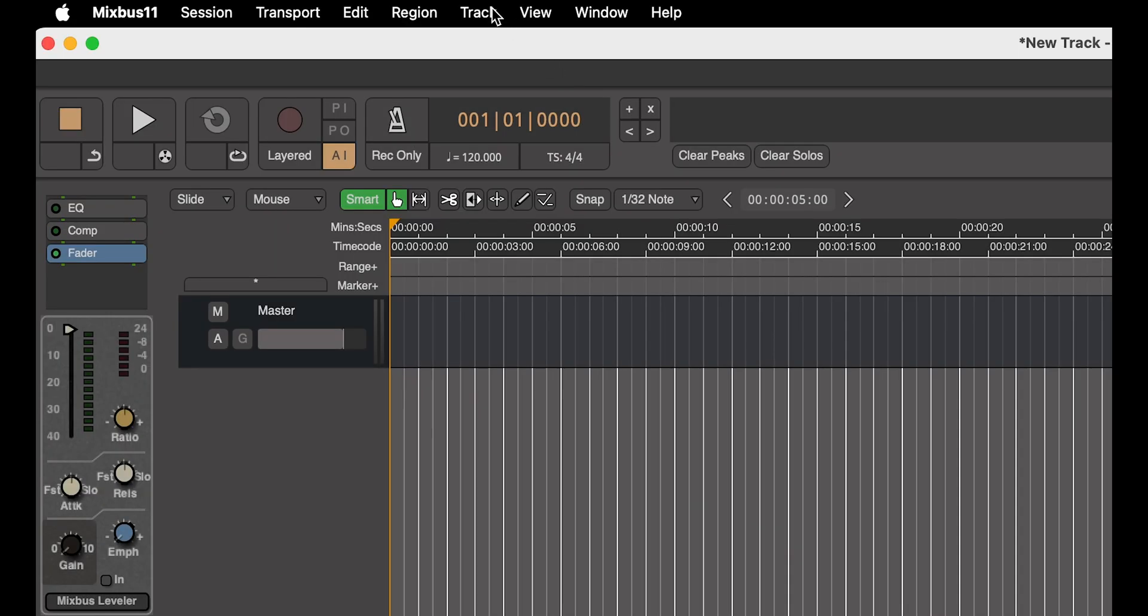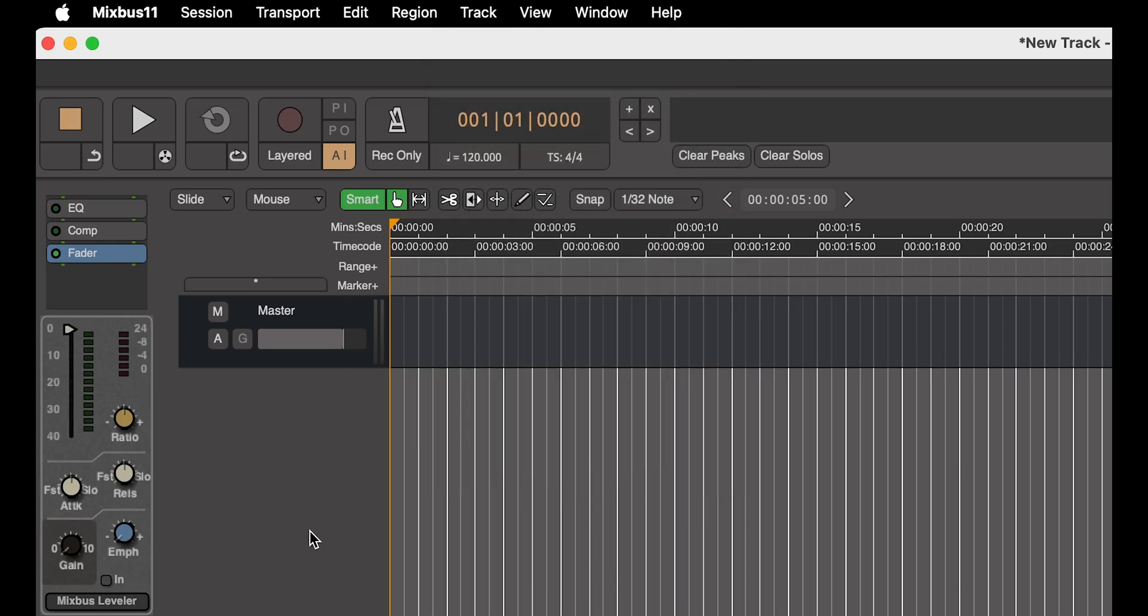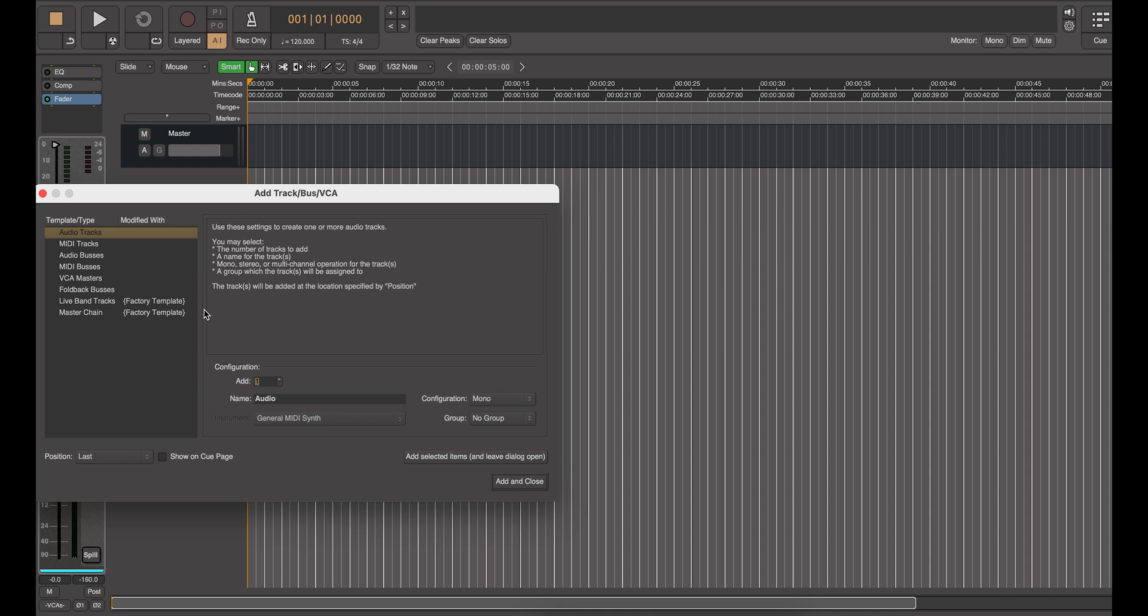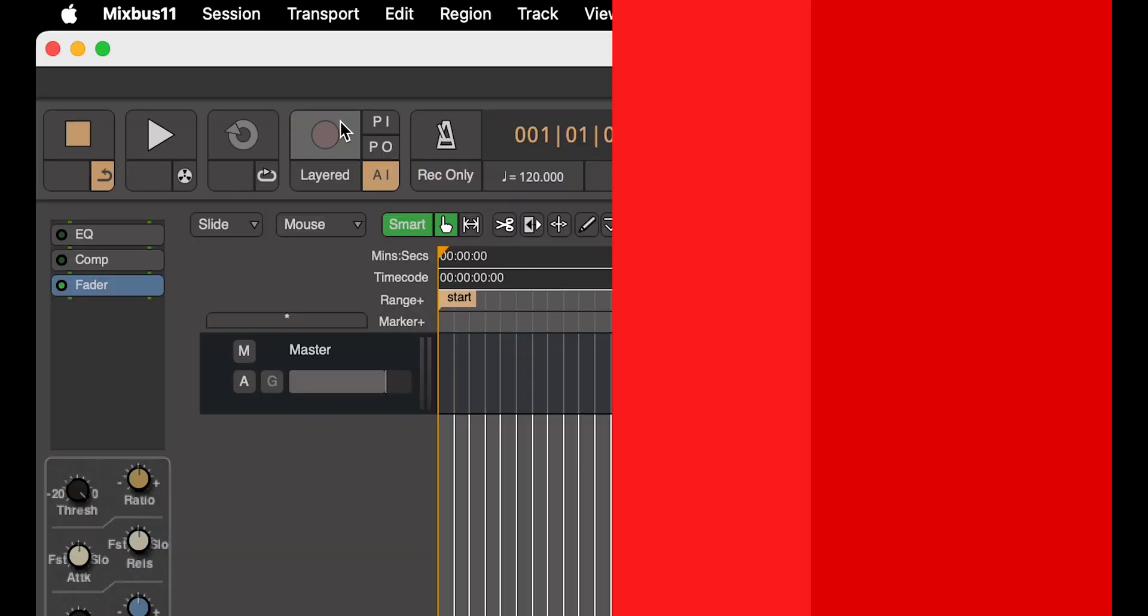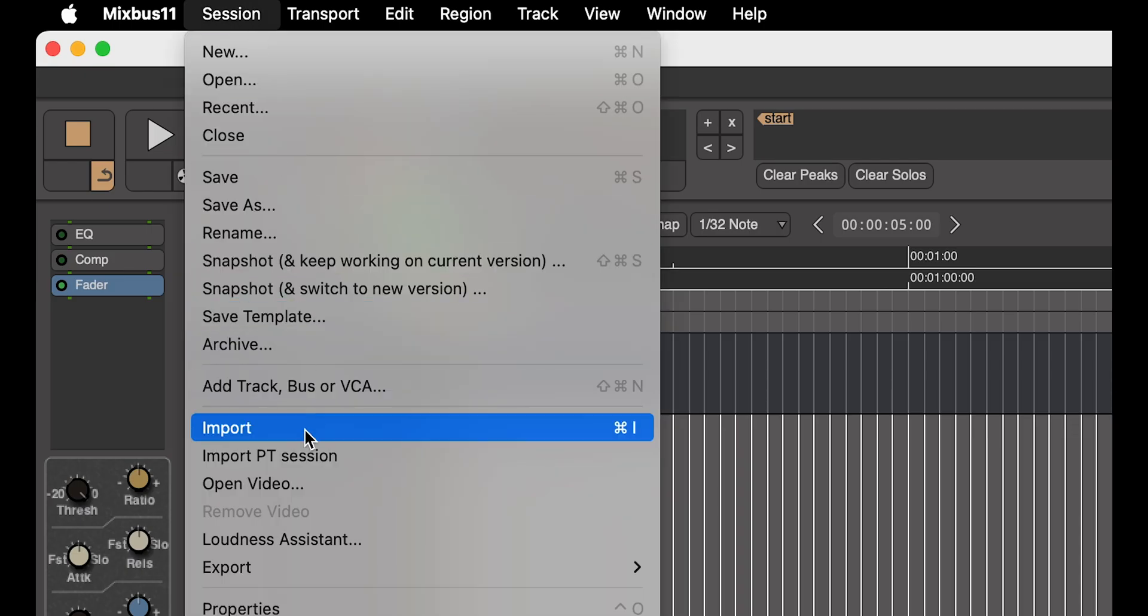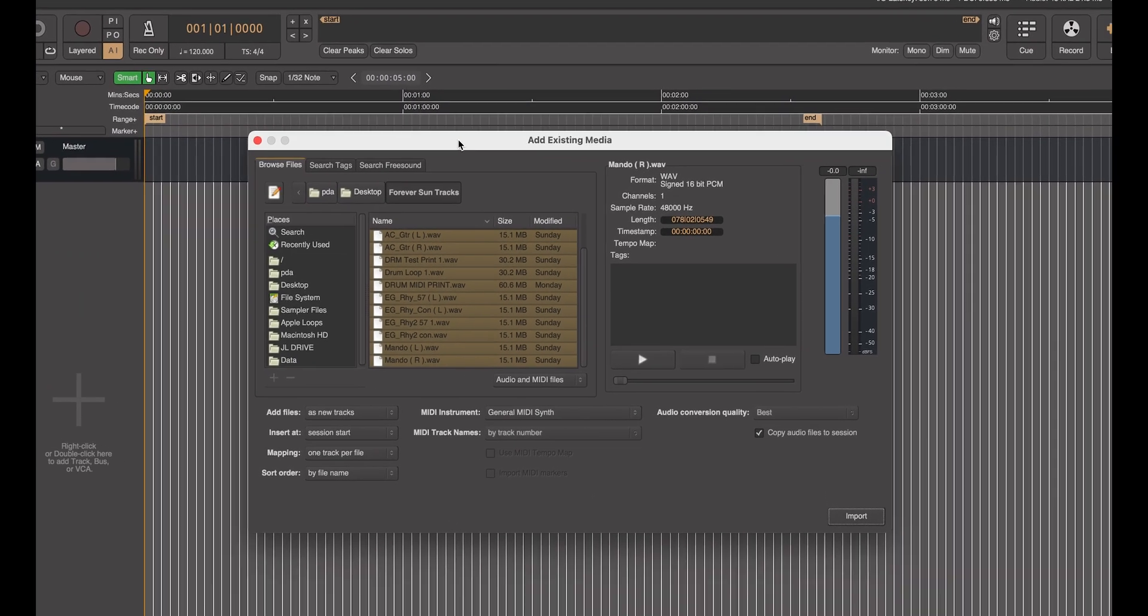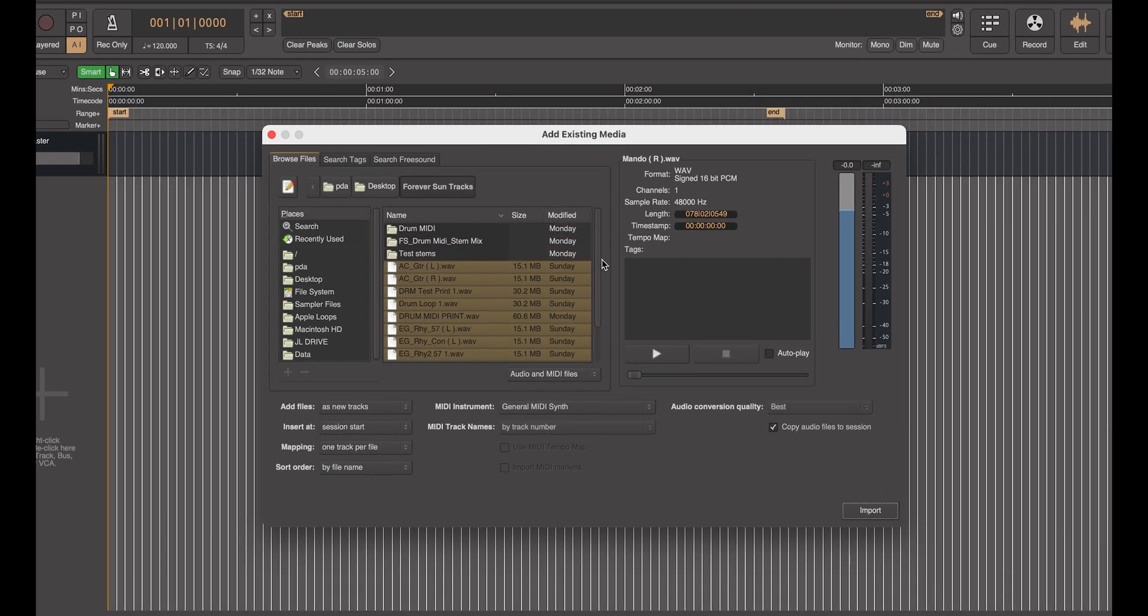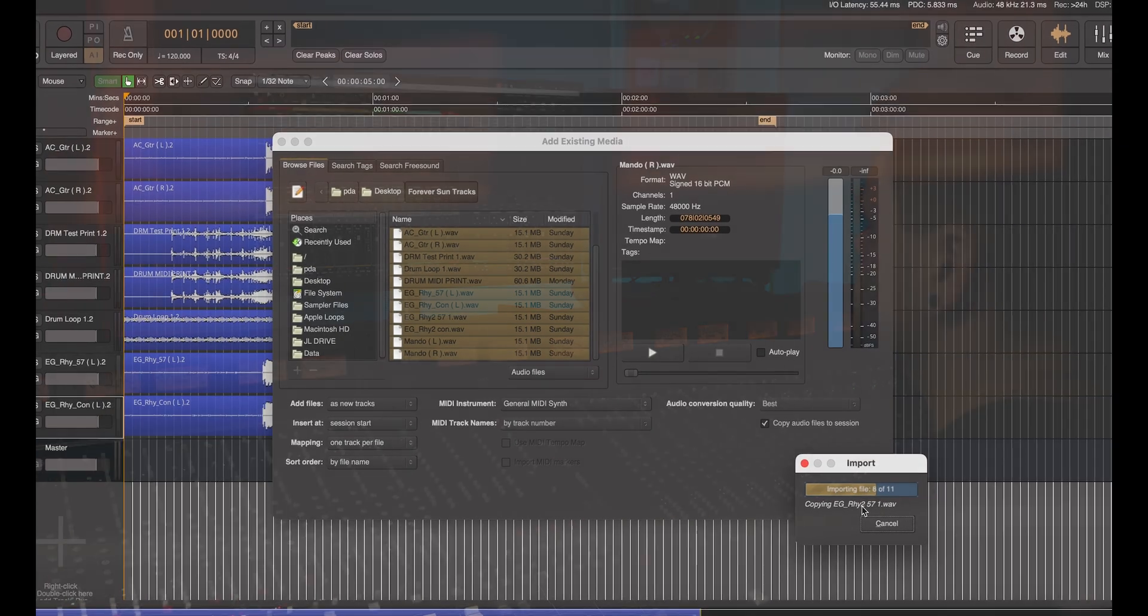Let's get started by adding a selection of tracks. To do this, we can look to track from the session menu dropdown, add track, bus or VCA. Alternatively, in the track listing column, we can either right-click or double-click to populate the track window. We can also import audio into Mixbus by tabbing the session menu dropdown and clicking Import. Your system directory will appear and you can select the correct folder for any stored audio files to import within your DAW session.